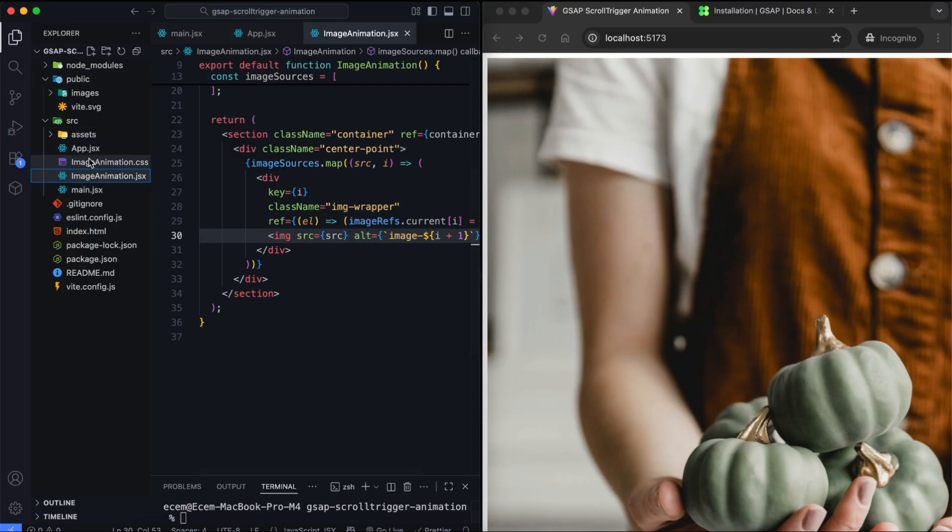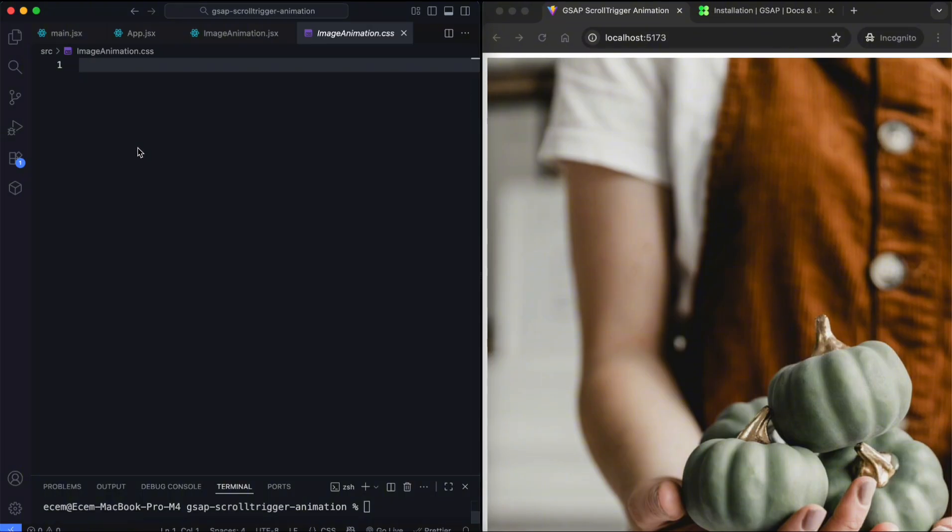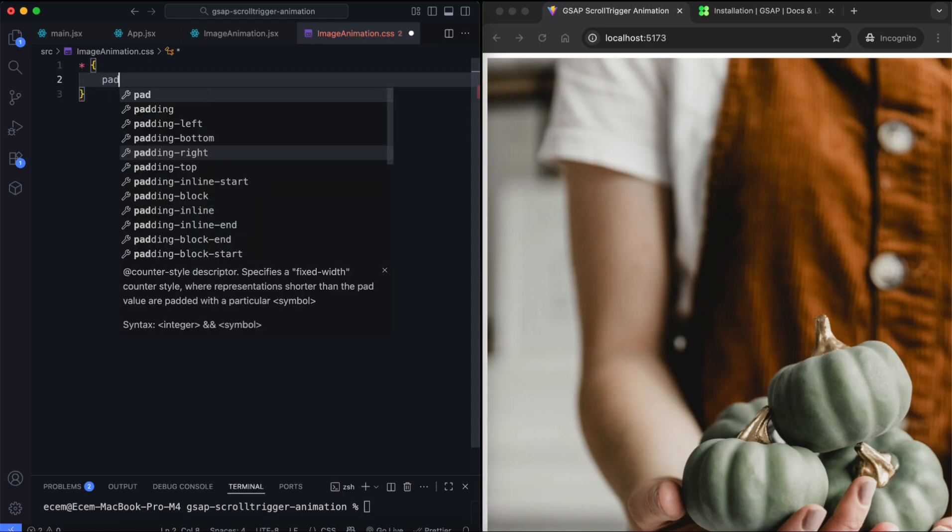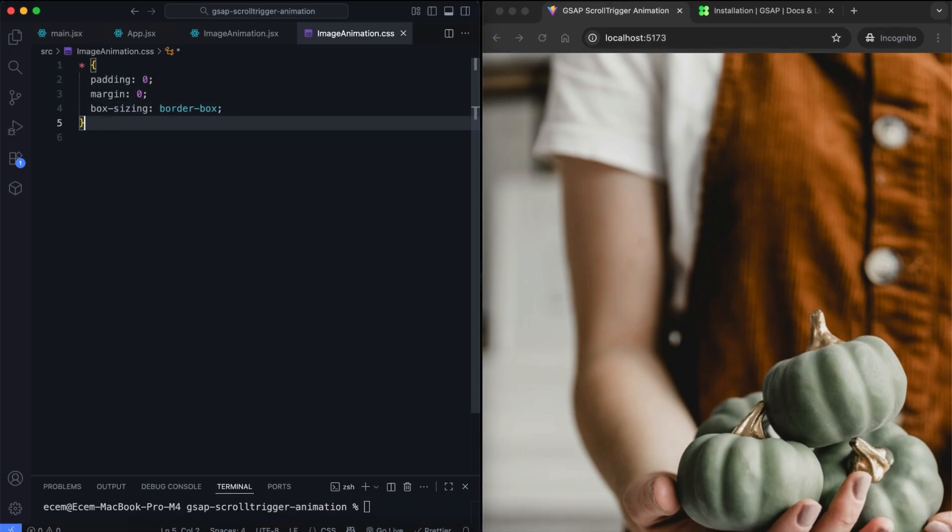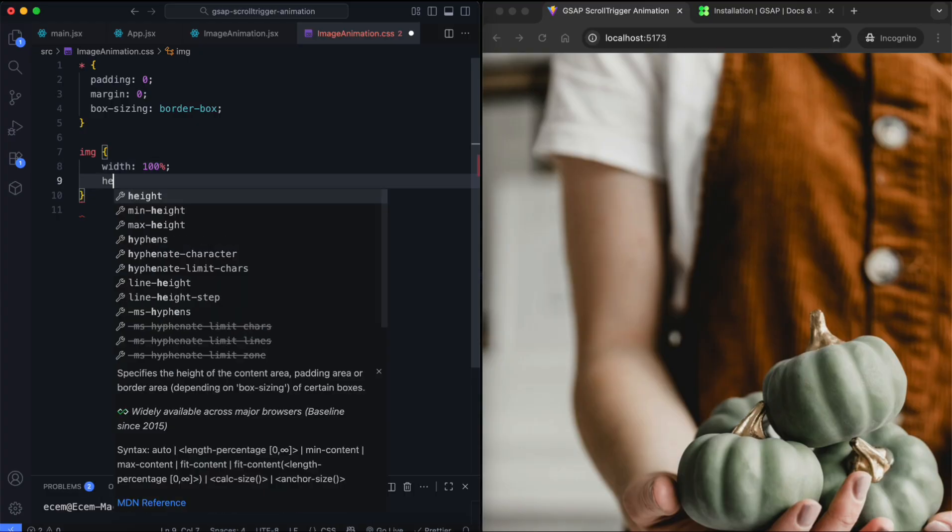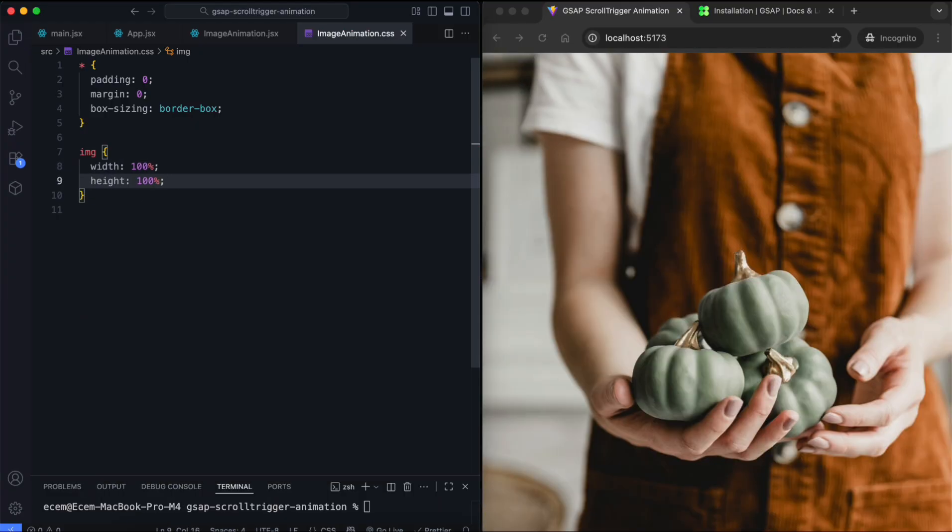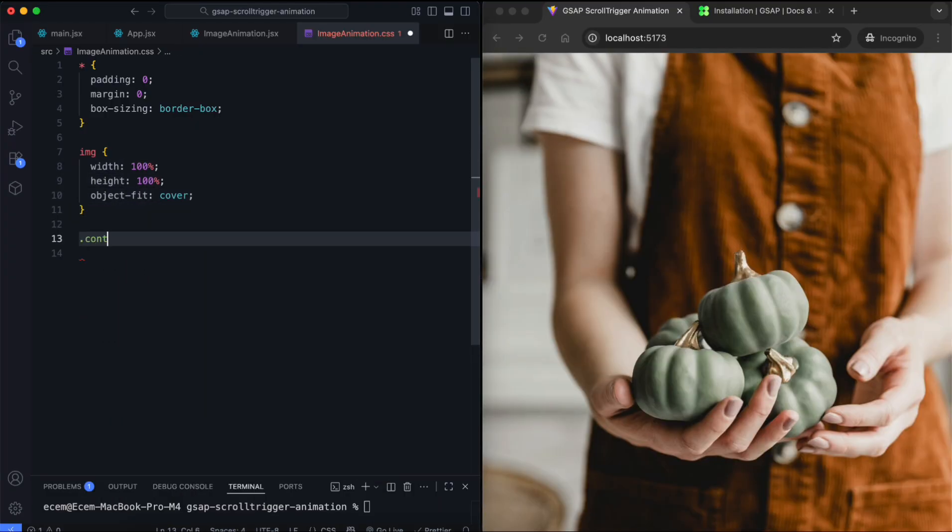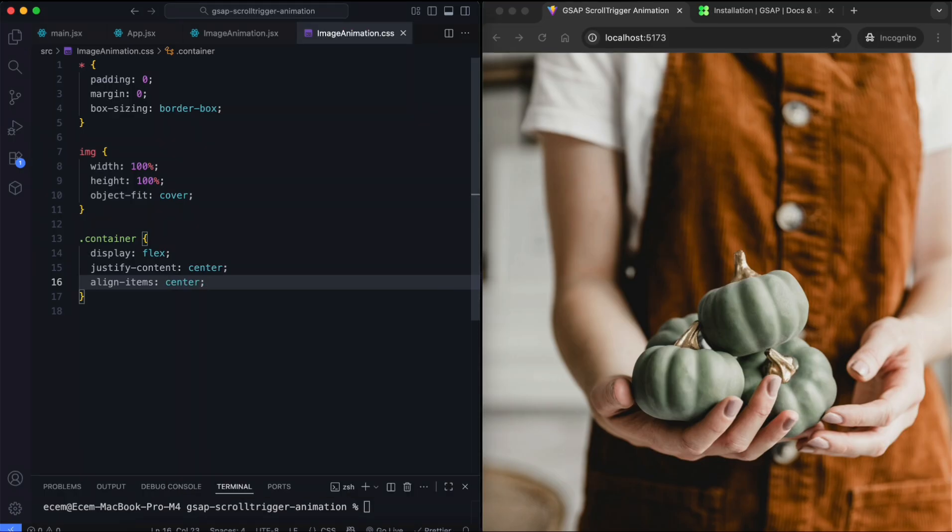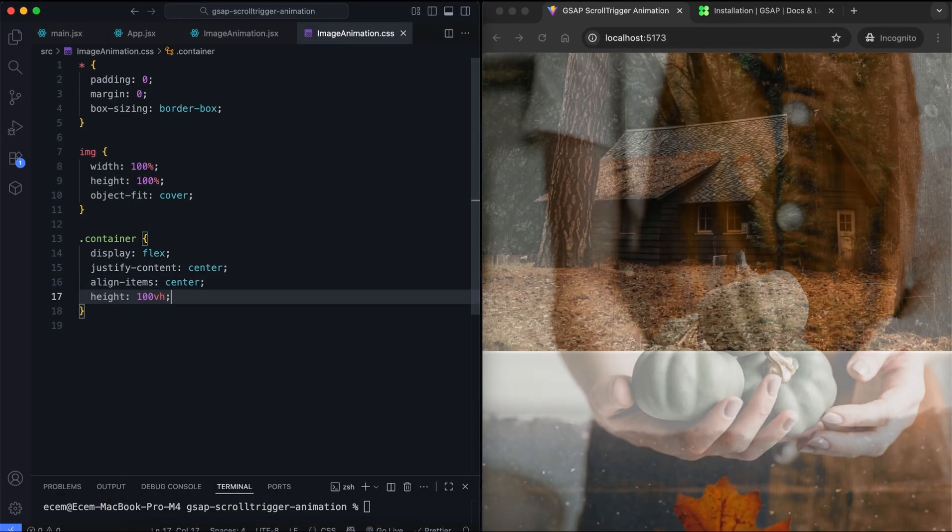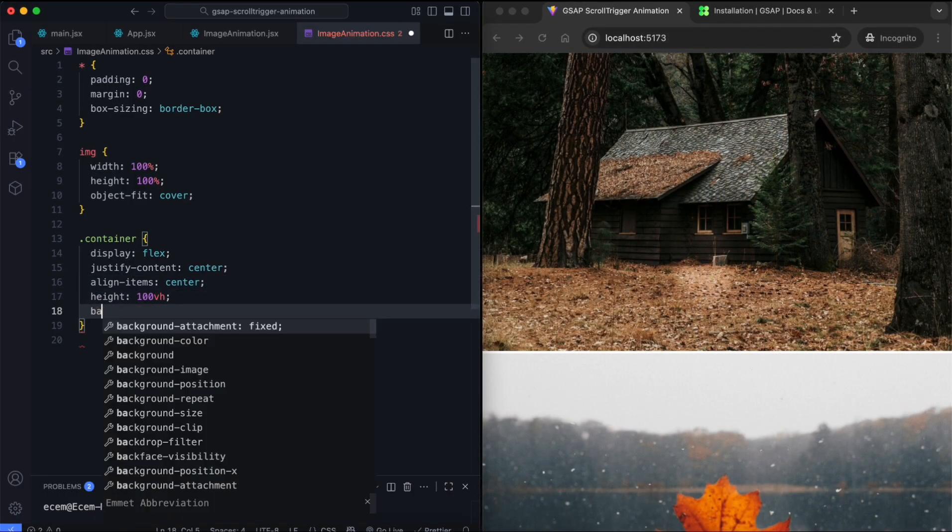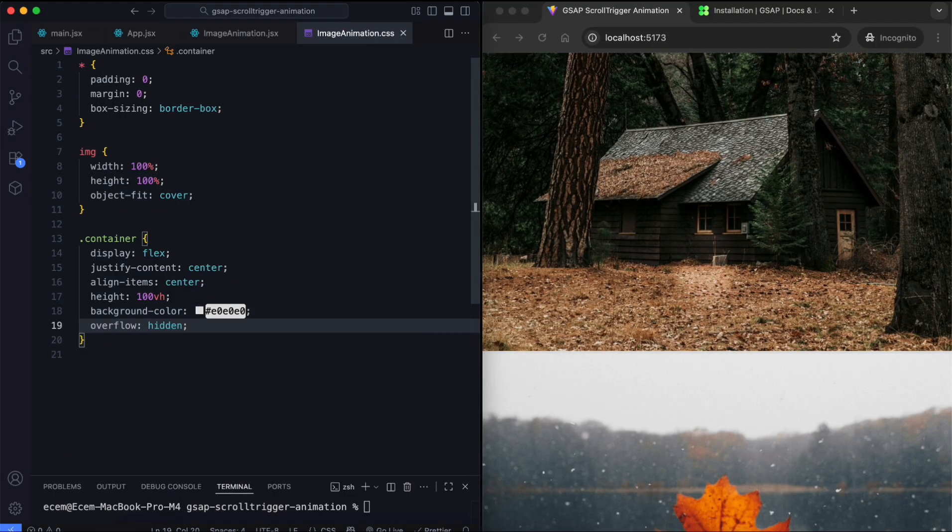Now let's move on to the CSS. In this part, we style the layout and images to prepare them for animation. We reset the margins, paddings, and box sizing for all elements. Each image fills its wrapper completely. We use Flexbox to center the images on the screen. This section takes the full height of the screen. The hidden overflow hides any part of the images outside the screen.